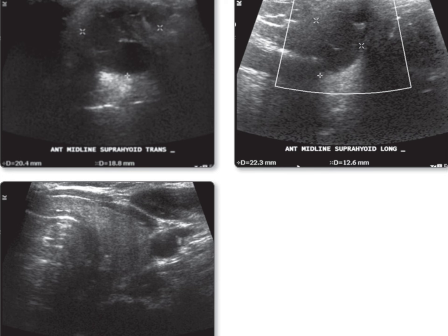The identified abnormality is a complex ovoid mass, predominantly of low reflectivity, measuring up to 22 millimeters in diameter. This mass exhibits posterior acoustic enhancement, a common feature in cystic structures.